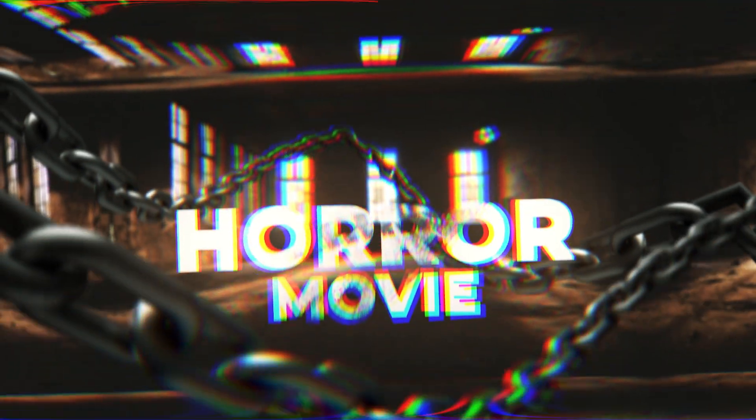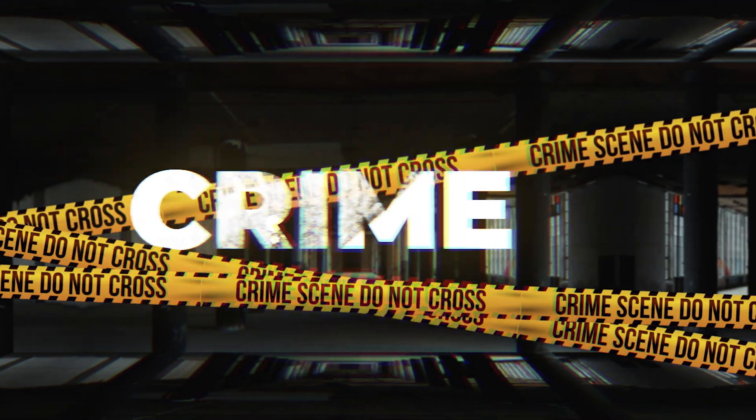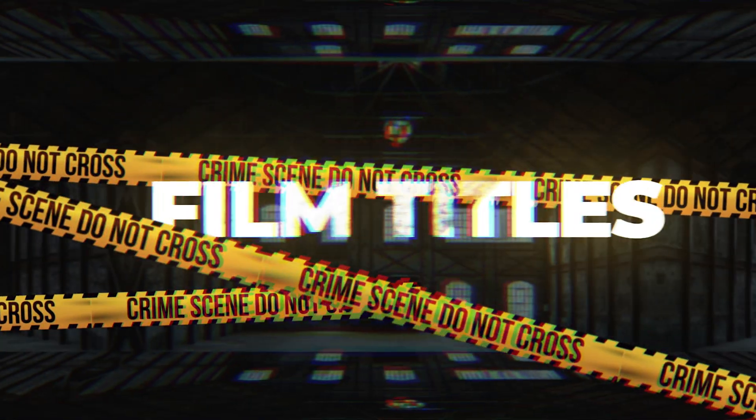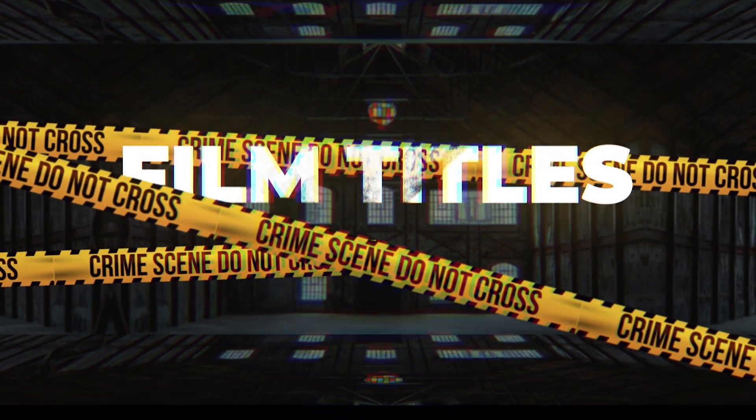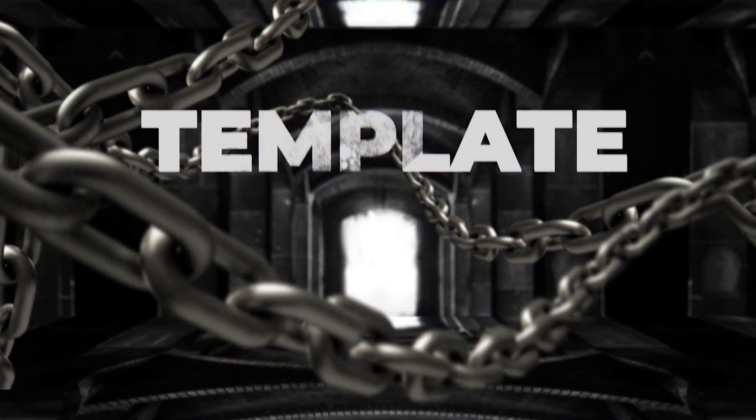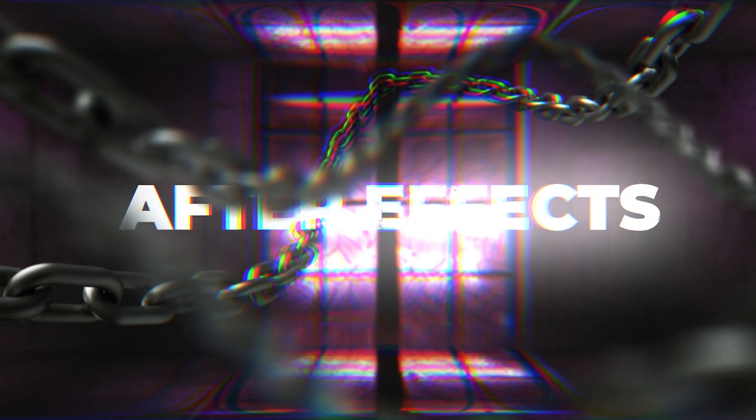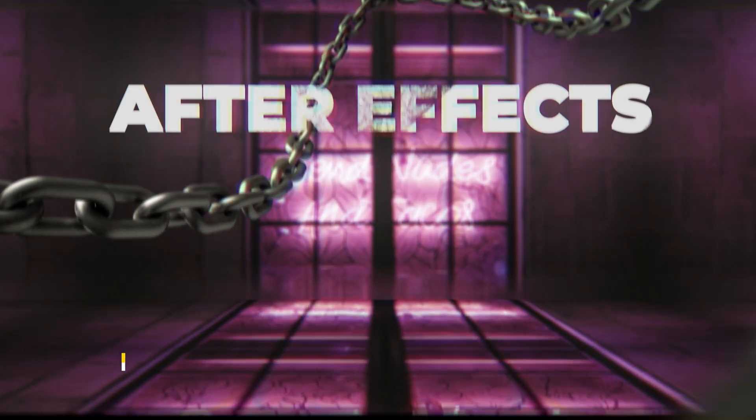Welcome back to the channel. This is Motion Designer and in today's video, we're going to create this horror motion graphics in After Effects without using any plugins. And if you want to support what I do, you can buy this template. I would really appreciate that.